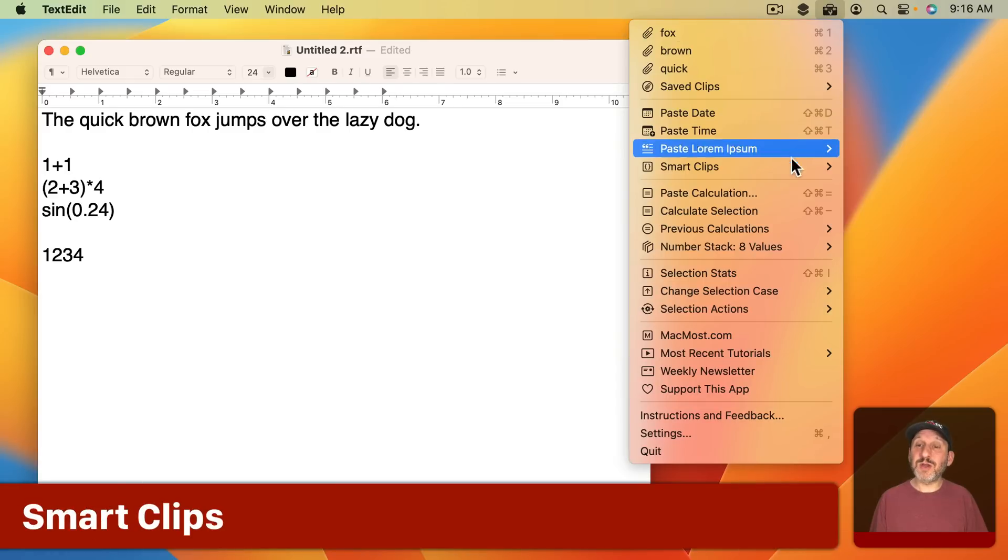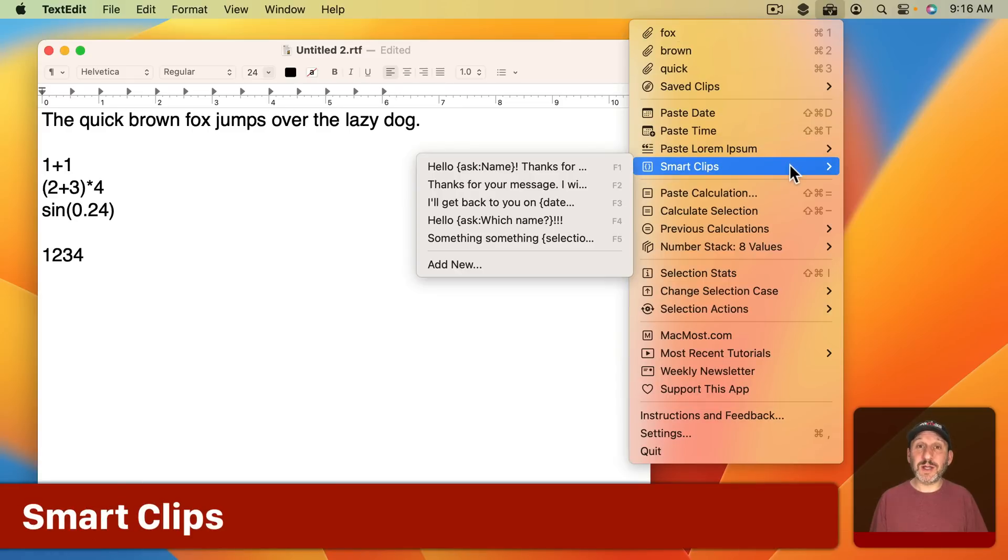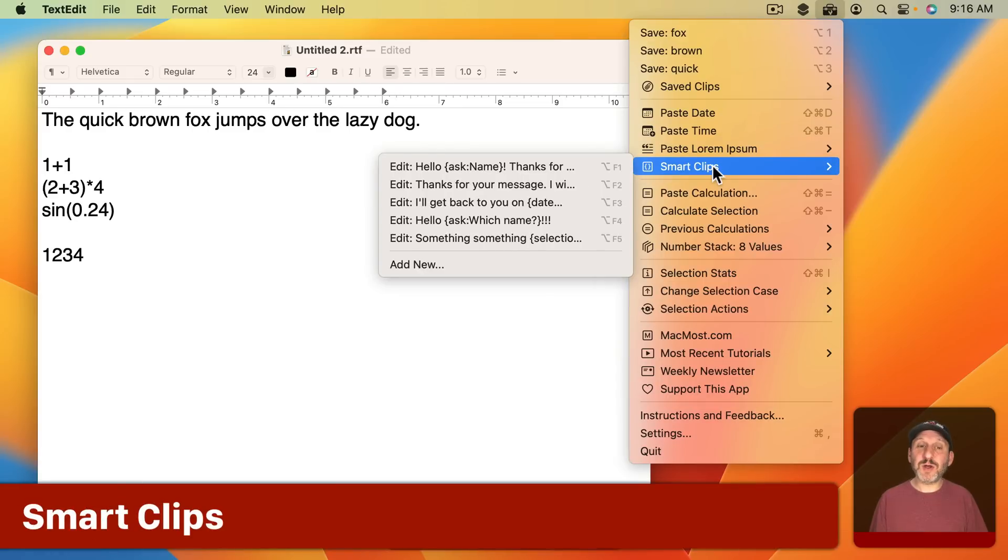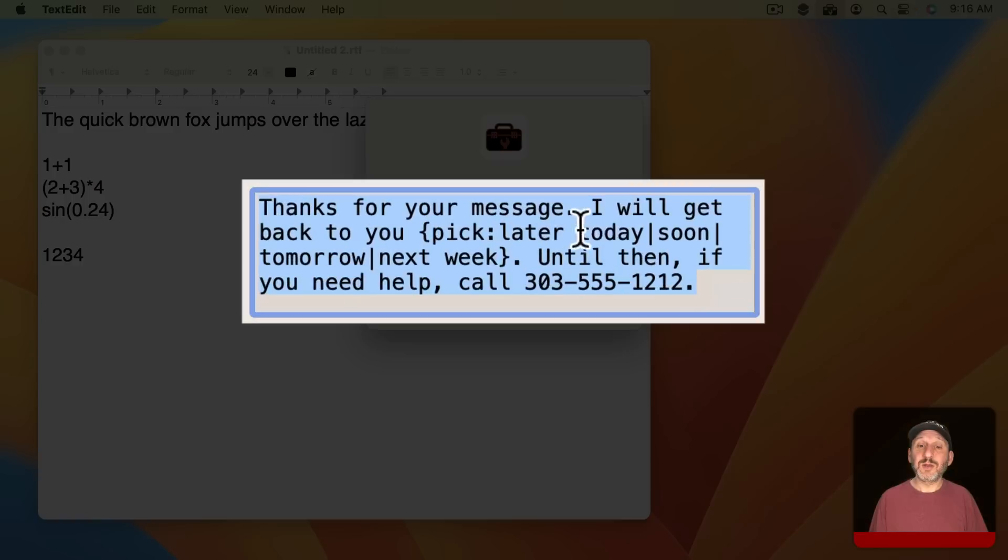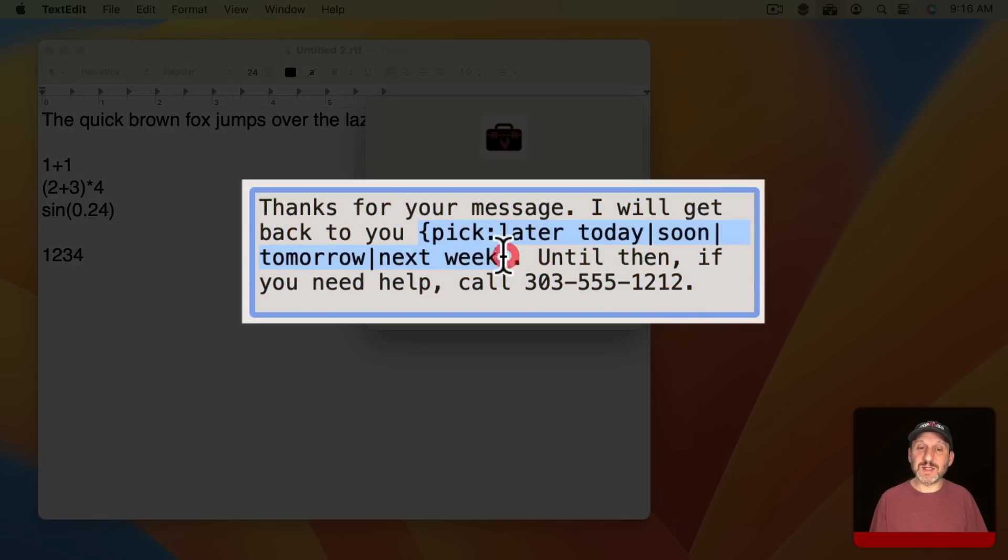You could use something called Smart Clips. So Smart Clips look like this. There are bits of text that you add but you can put commands in them. For instance the Pick command allows you to pick from different options.